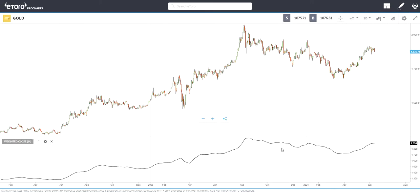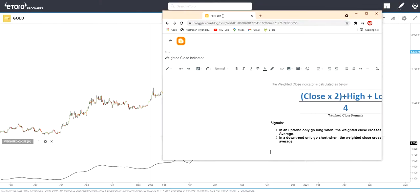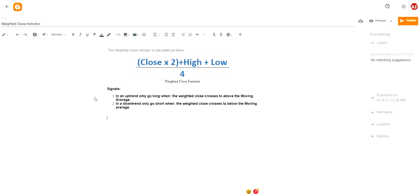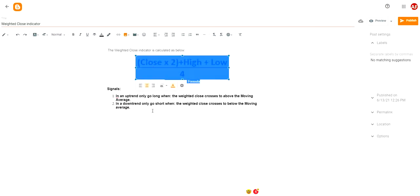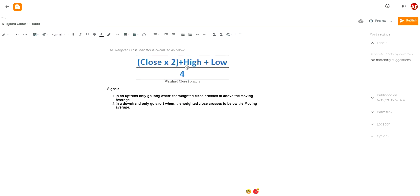To understand that better, here is the formula for the Weighted Close indicator: it is (Close × 2 + High + Low) / 4.